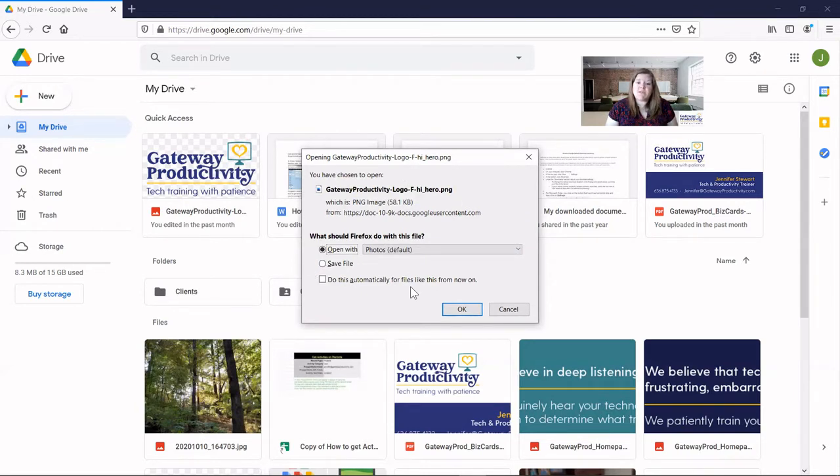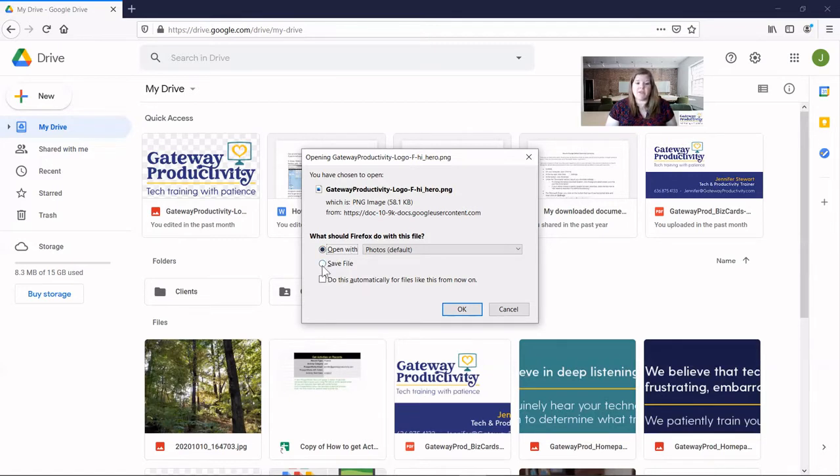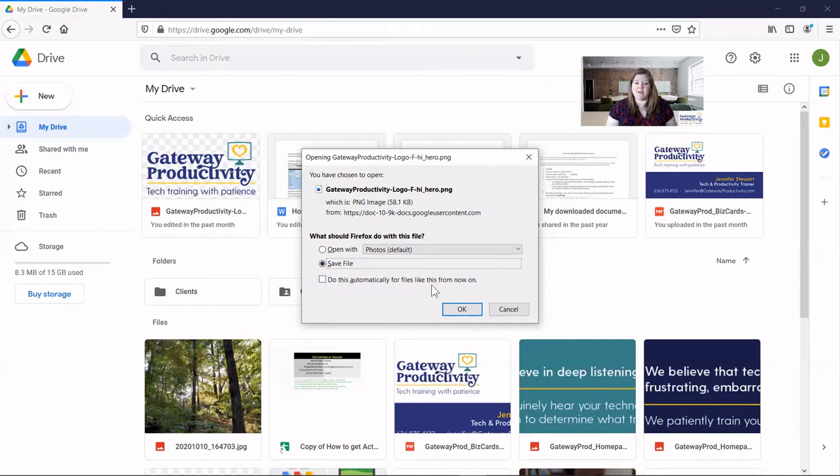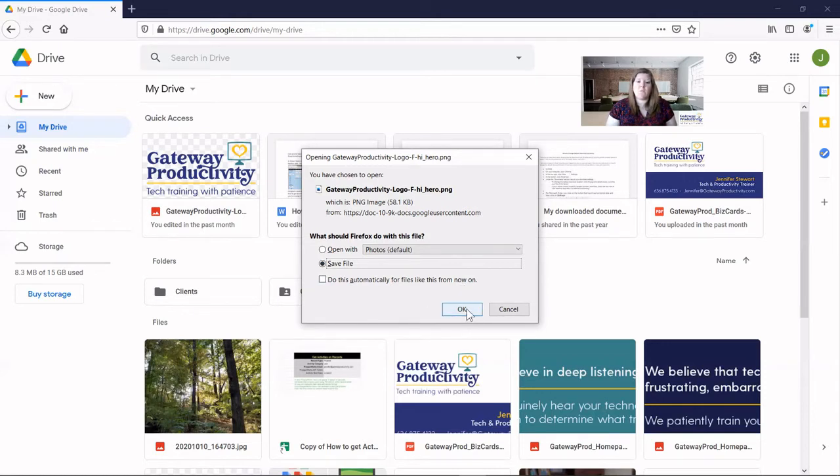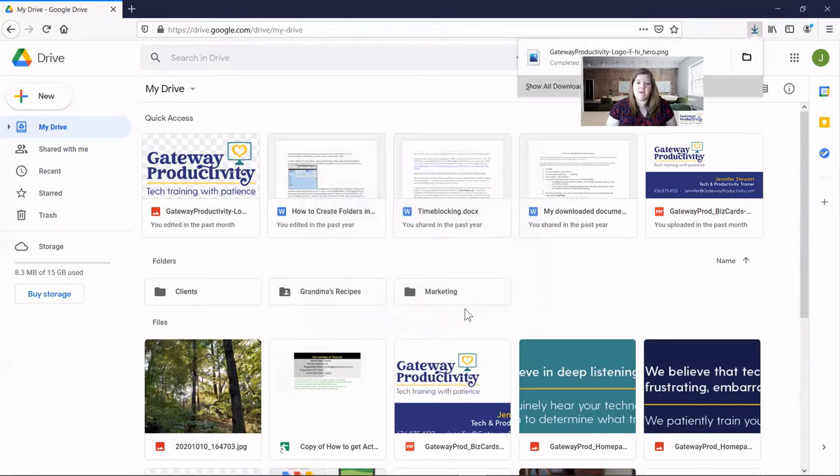You can choose to either open the item or save it, which is most likely what we're wanting to do here. And then if you don't want it to ask you this piece every time, you can check this box that says, do this automatically for files like this from now on. We'll click OK.